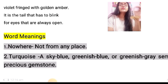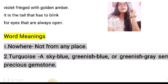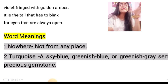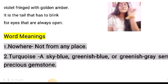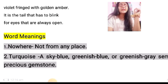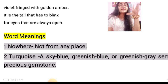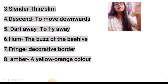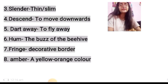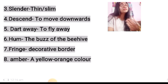Now I will discuss each and every important word meaning so that the poem can be easier to understand. First: nowhere — not from any place. Second: turquoise — a sky blue, greenish blue or greenish grey semi-precious gemstone. Third: slender — thin or slim.